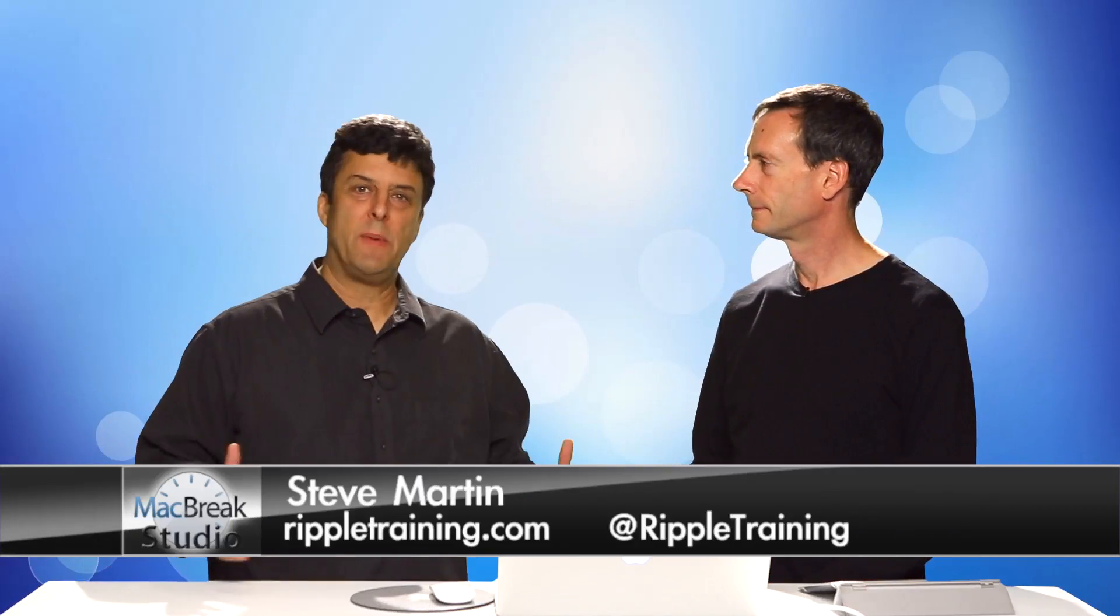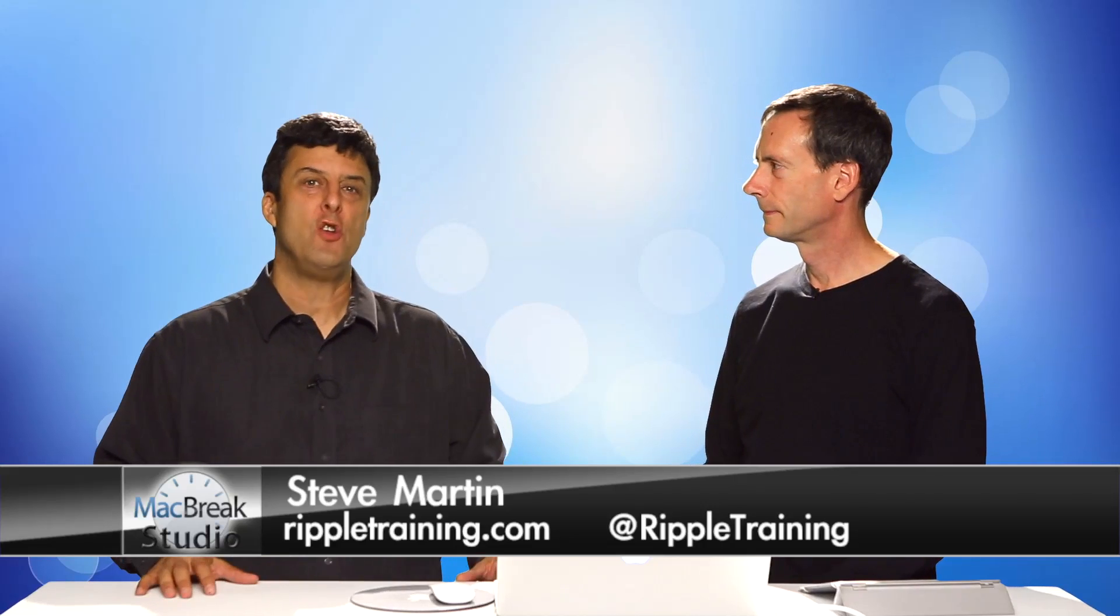Welcome back to MacBreak Studio. We're in the studio here today with Mark Spencer, and we're going to be discussing some of the new features of Final Cut Pro 10.1.